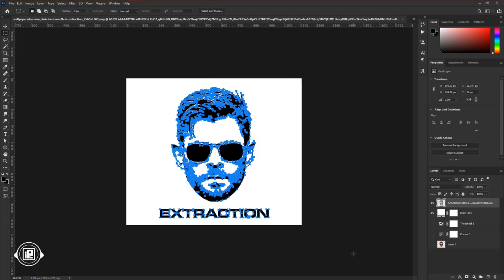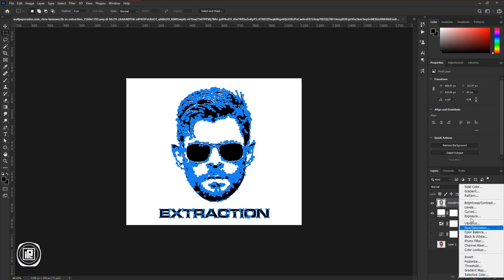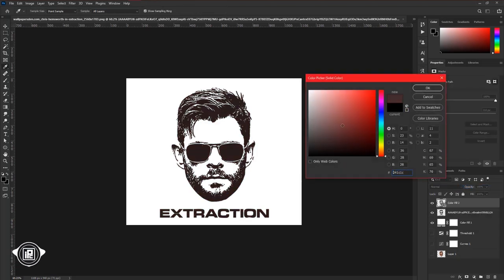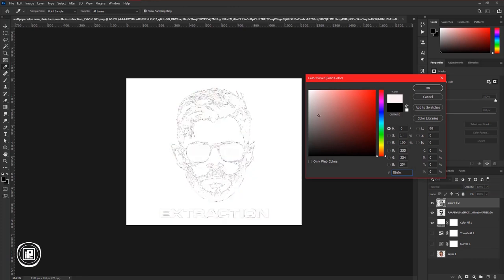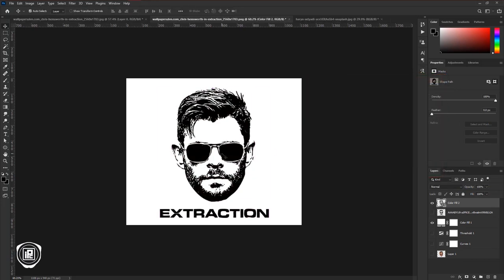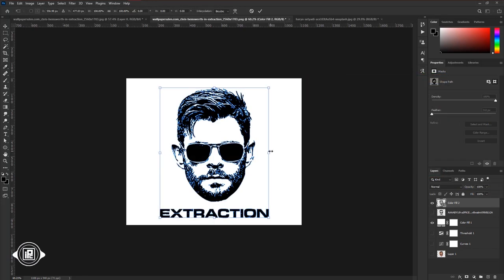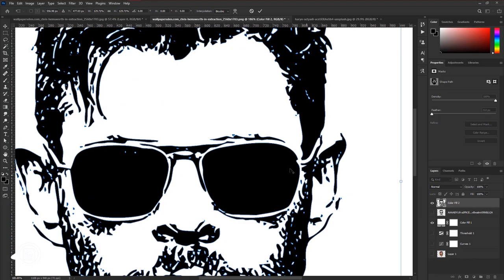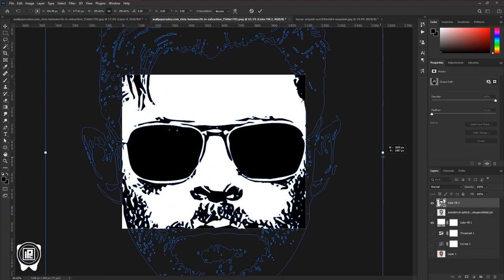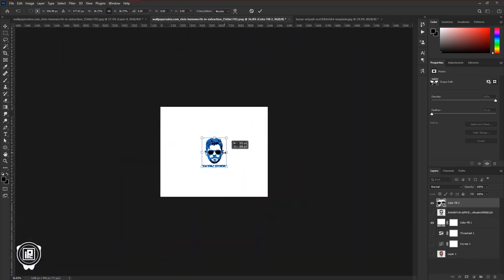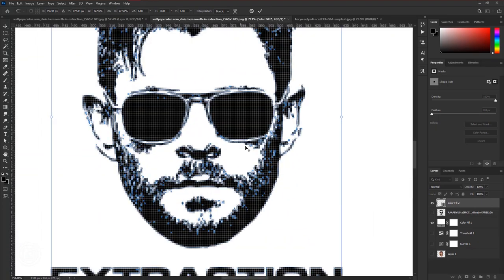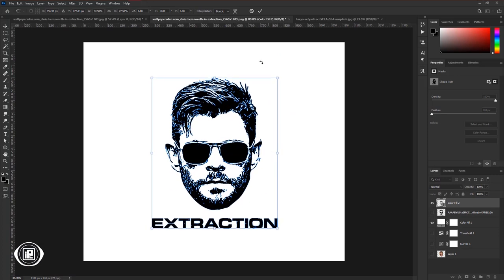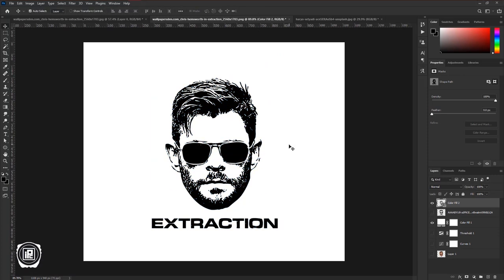Then go to the Adjustments layer and take Solid Color. Choose a color as you like to use on the t-shirt and hit OK. Press Control or Command plus T, and you can see you can easily scale the design bigger or smaller. We just converted our image and text into a vector design, and we can use that for any kind of work.